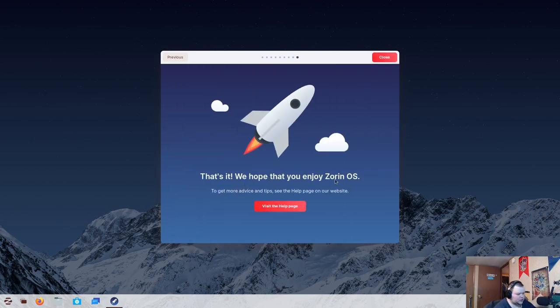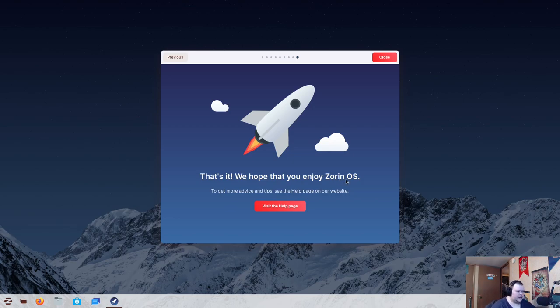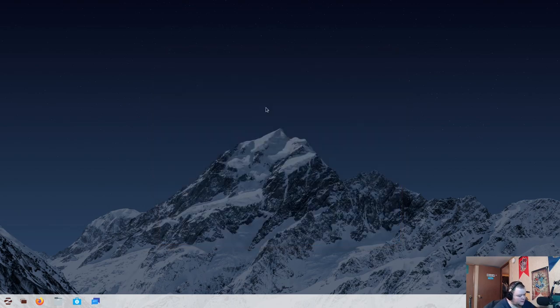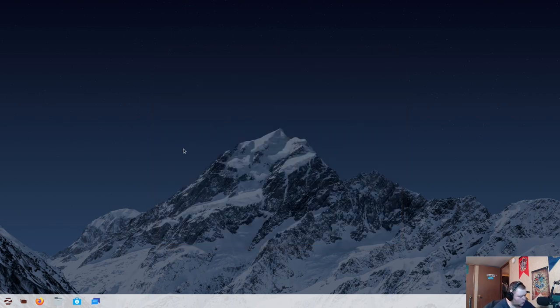Let's go ahead and hit Next. Next, that's it. We hope that you enjoy Zorin OS. That's not the, it's a neat tour, but it's not groundbreaking or anything. It does give you a link here to go to a help page in case you need help. So, again, focused on new users. So, that's not a horrible tour experience at all.